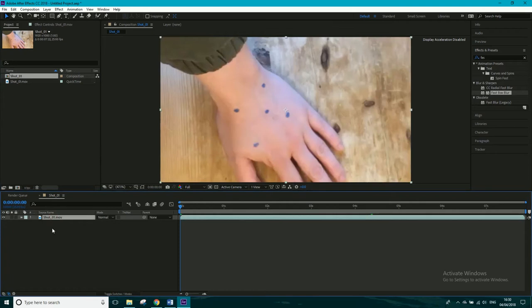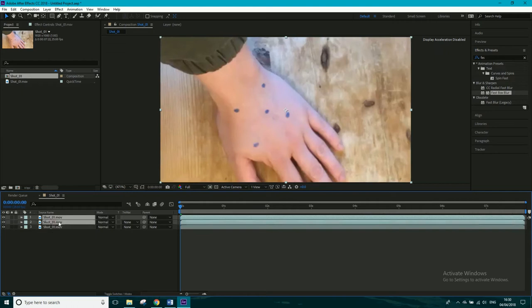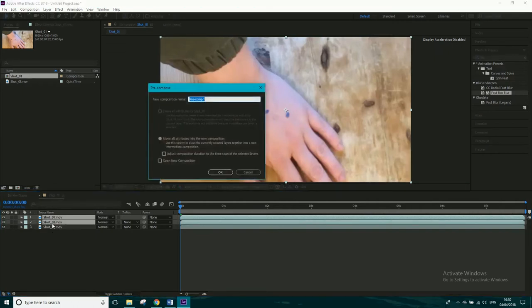So we'll hit control or command D and a second time as well. Now with these top two, we're going to just shift select them both, control shift C, and that'll pre-compose them, and we'll just call this high-pass. And then just click OK.